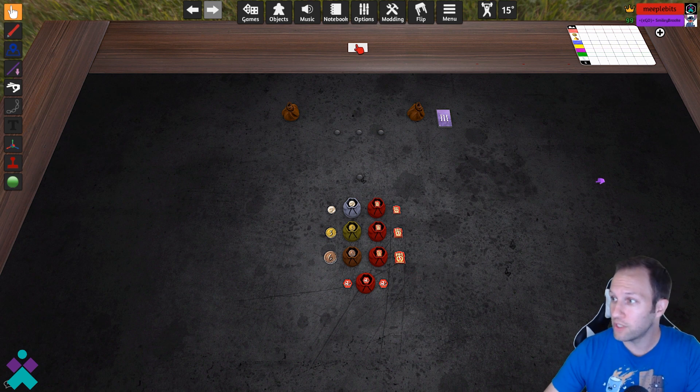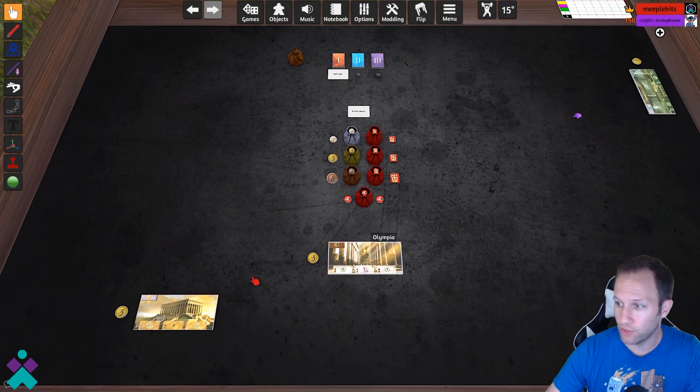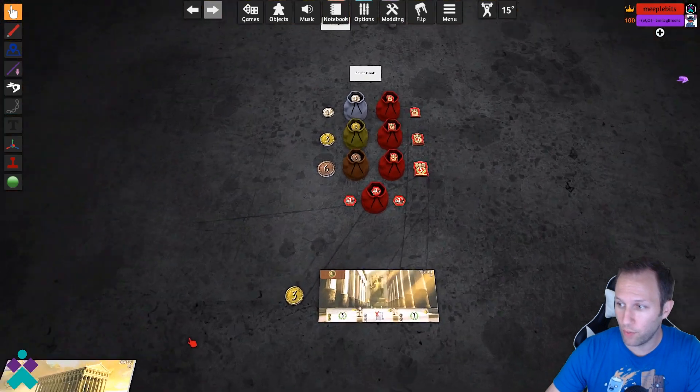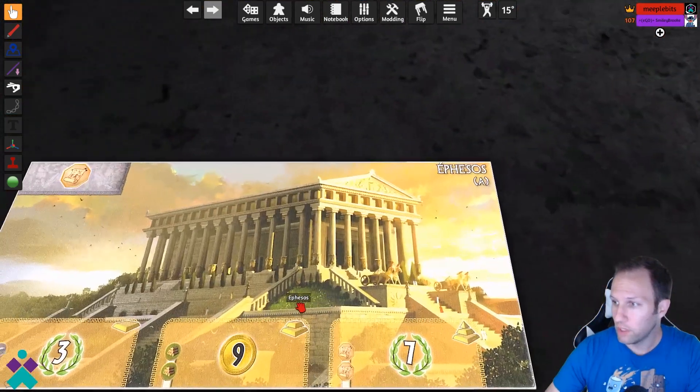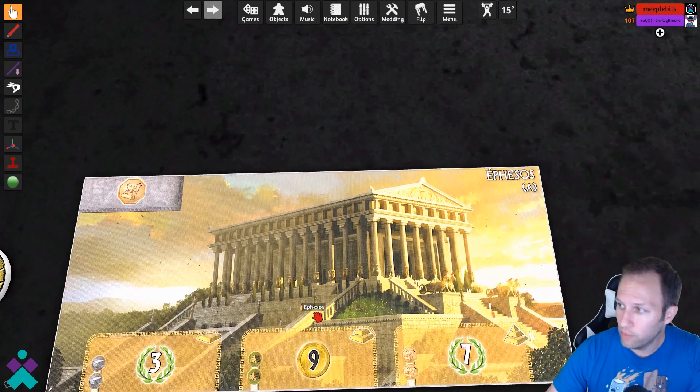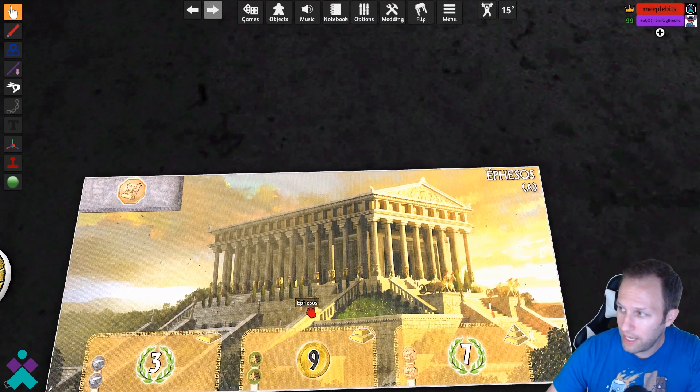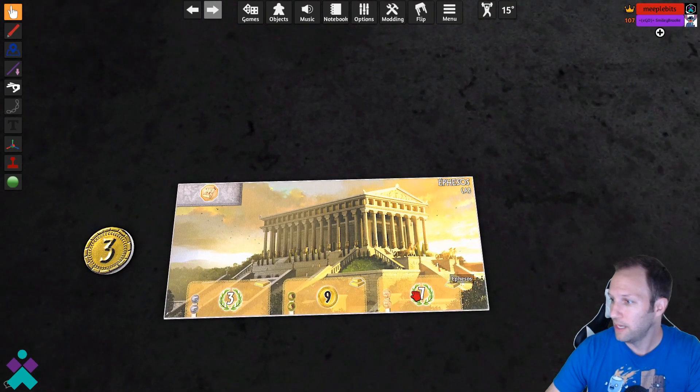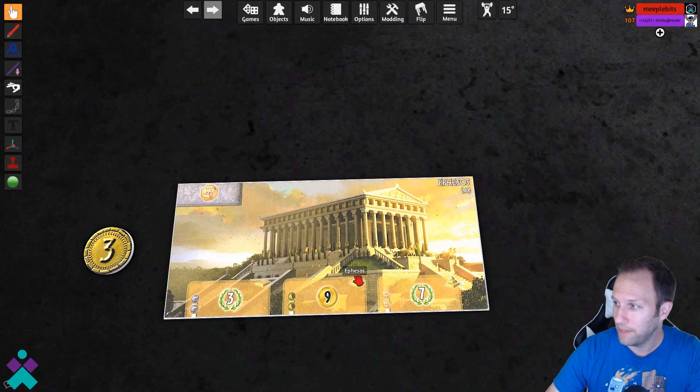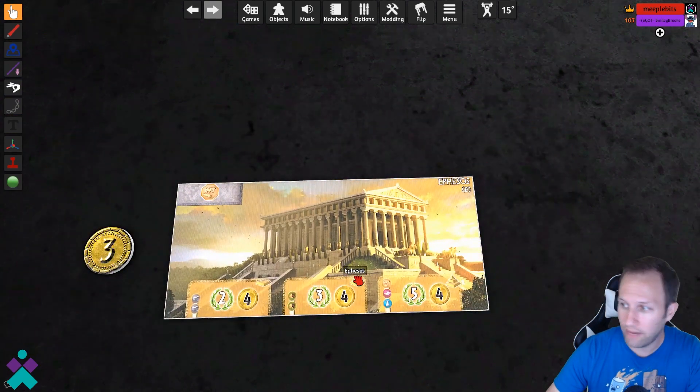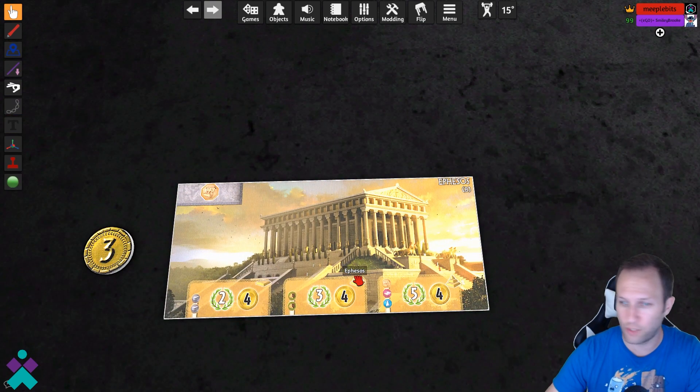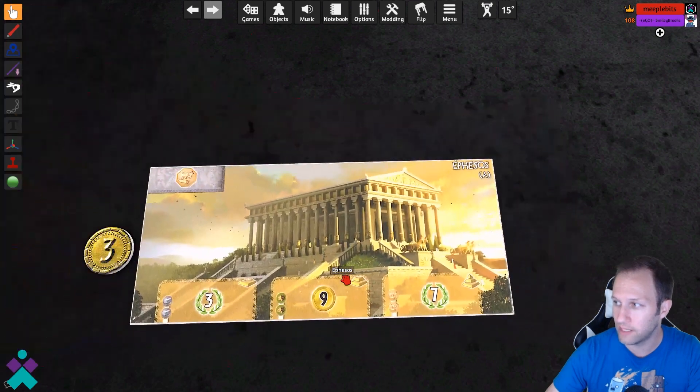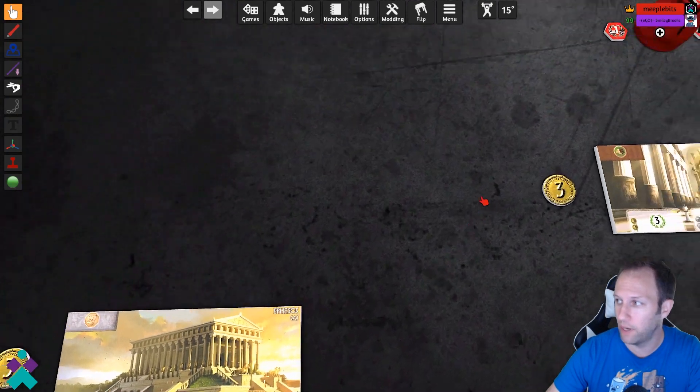So once clicking Setup, everyone on the table is going to receive their random wonder. We're going to go ahead and zoom in and see what we got. We received Ephesus. Side A. Now, if you wanted to, you could have all players flip to side B for a more expert variant, but for this demonstration, we will keep it on A.